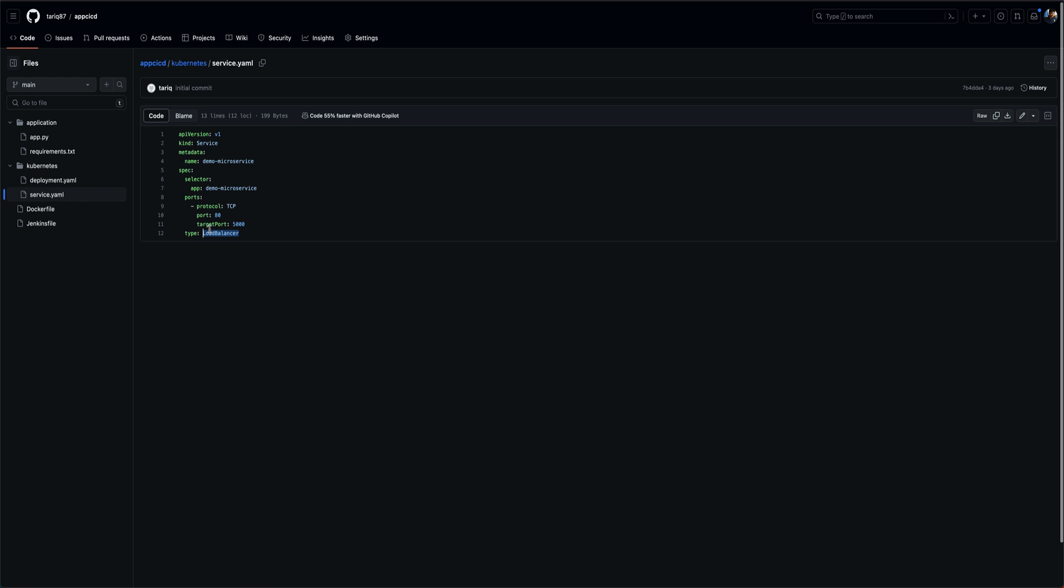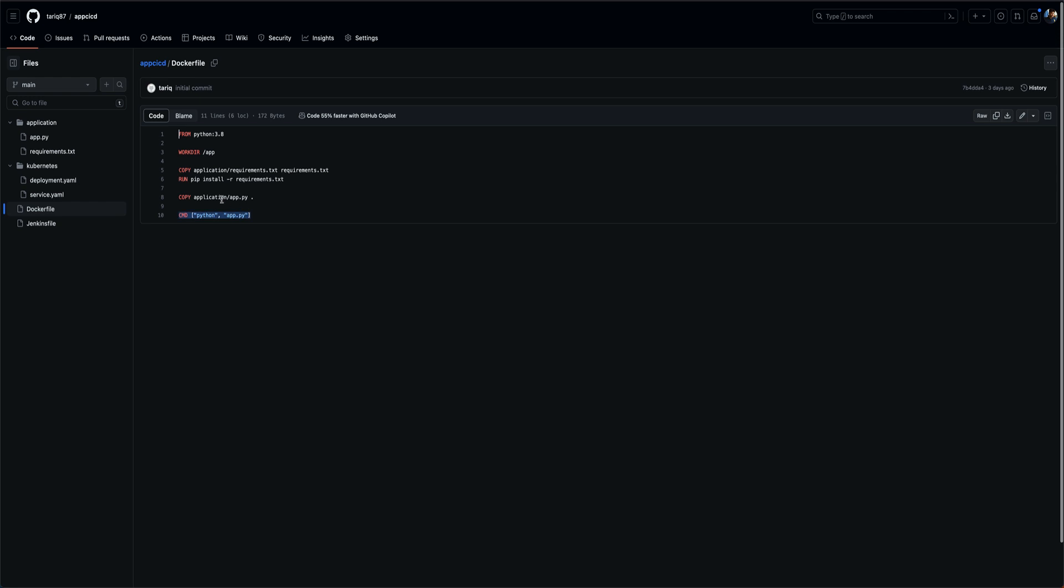Then there's a Dockerfile. This is the Dockerfile which we are using to dockerize our application. We're just copying the files which we have into the container, running pip install, and then we are just starting the application.